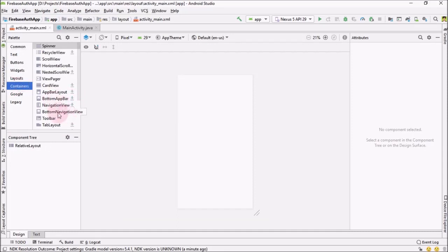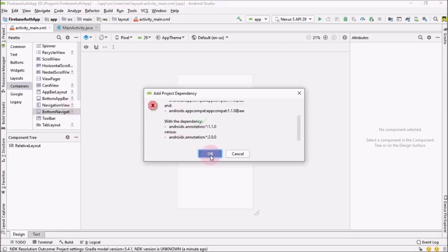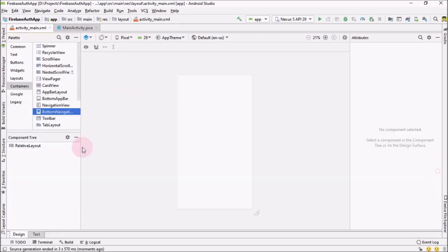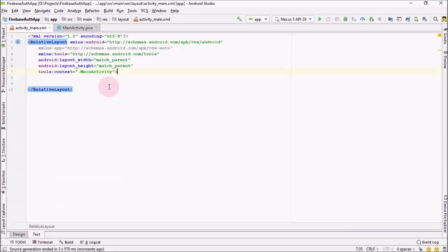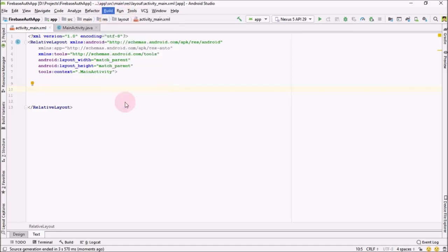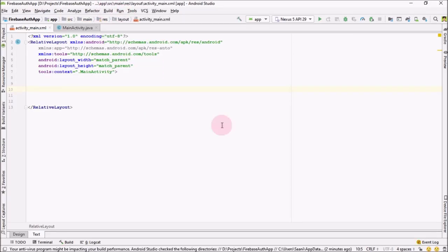From here go into Containers and in the container go into Bottom Navigation View. Click on the arrow and it will ask you to add the dependency — hit OK. Let the Gradle finish. After that go over here and add the Bottom Navigation View. If you can't find it right after adding the dependency, go to Build and Rebuild Project.